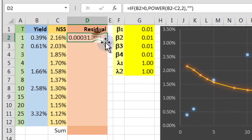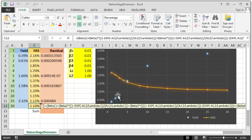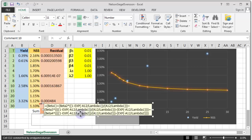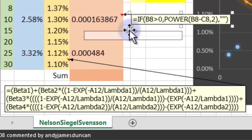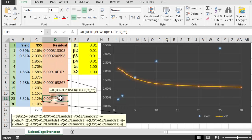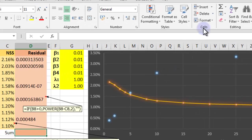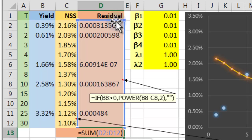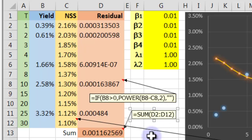We get a squared error value. I drag that formula down the column, then comment the cells so we can see the logic later. We take all these squared error terms — which exist between the blue known points and the orange fitted curve points — and sum them all up into a single total sum cell using a SUM formula. I comment that cell too so we don't forget it.